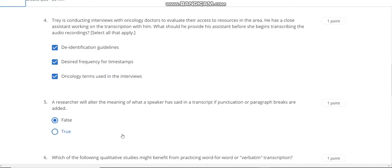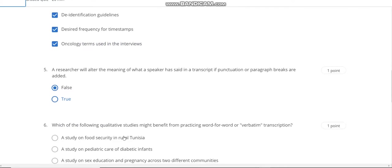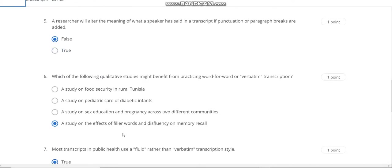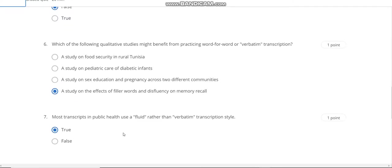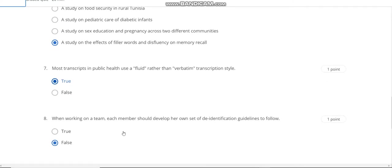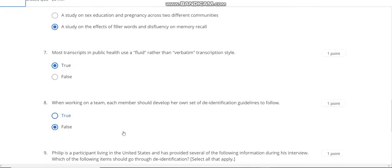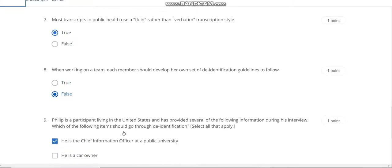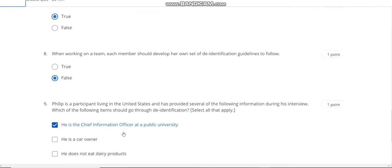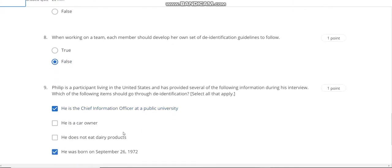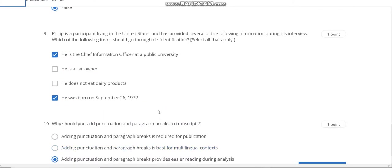Question number 5 answer is A. Question number 6 answer is D. Question number 7 answer is true. Question number 8 answer is false. Question number 9 answer is A and D. The last question number 10 answer is C.